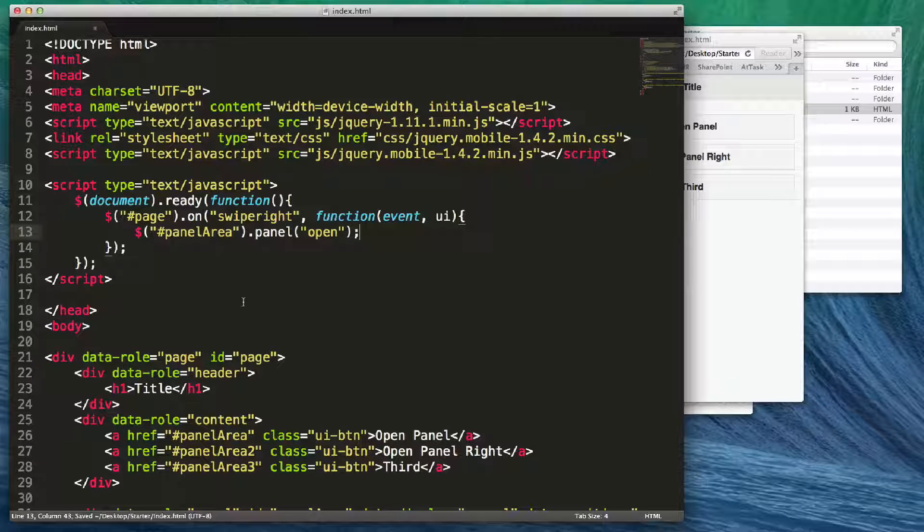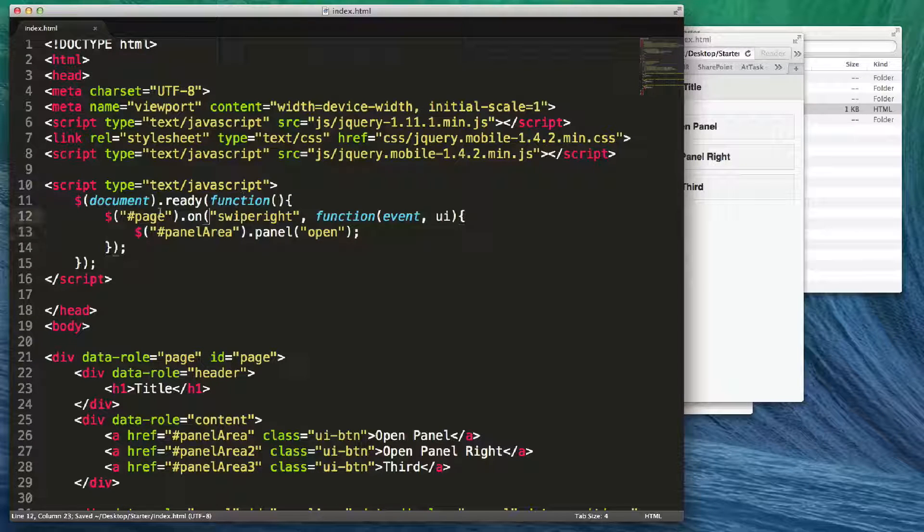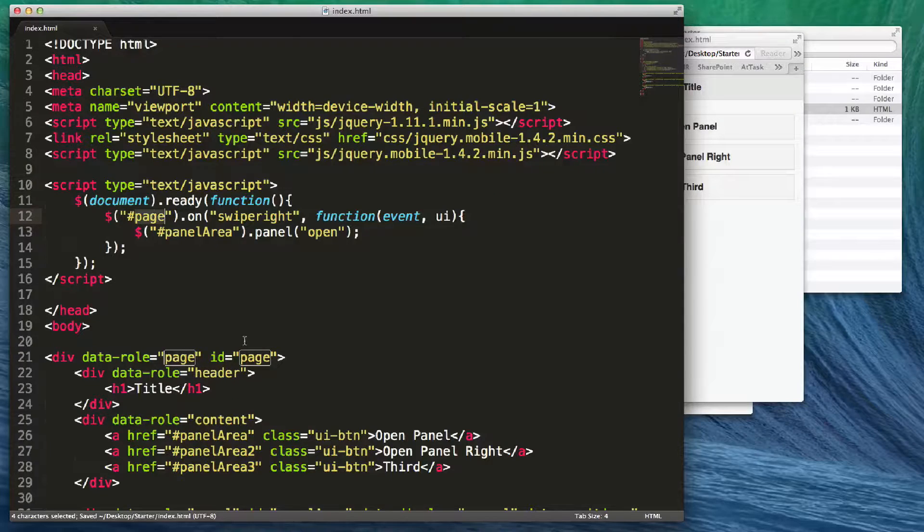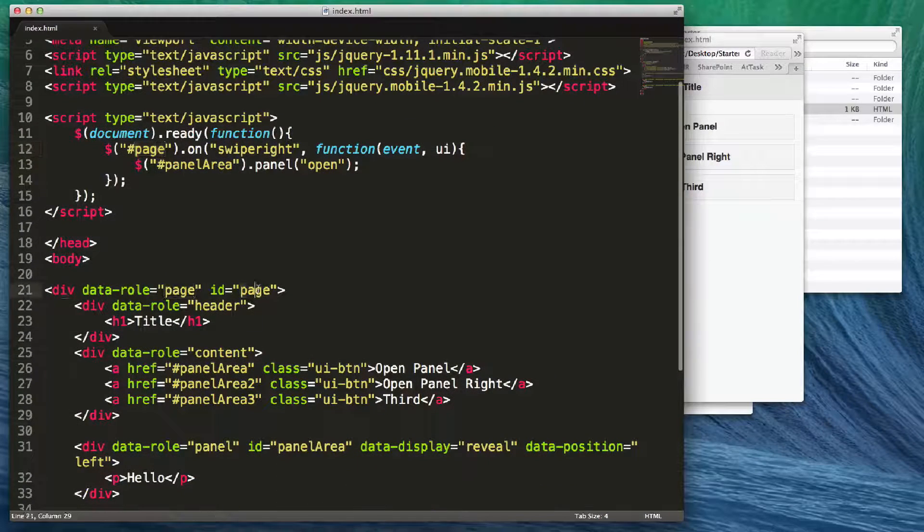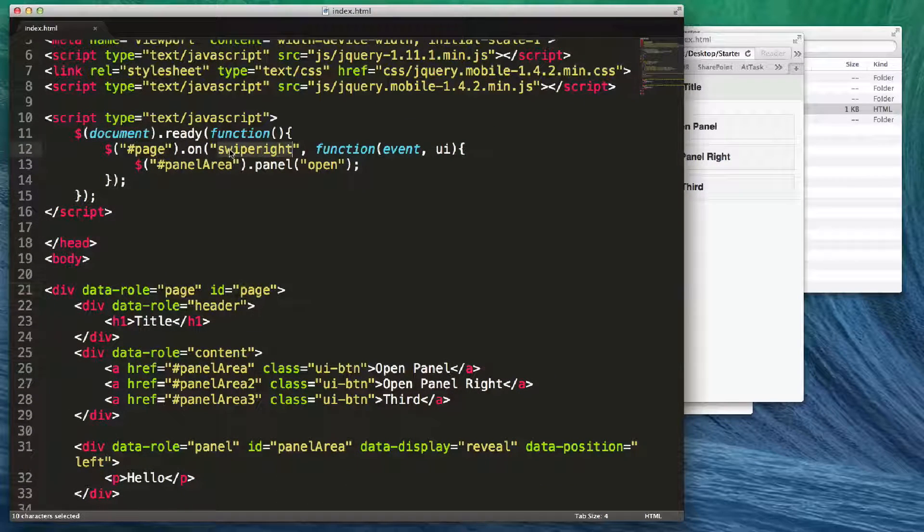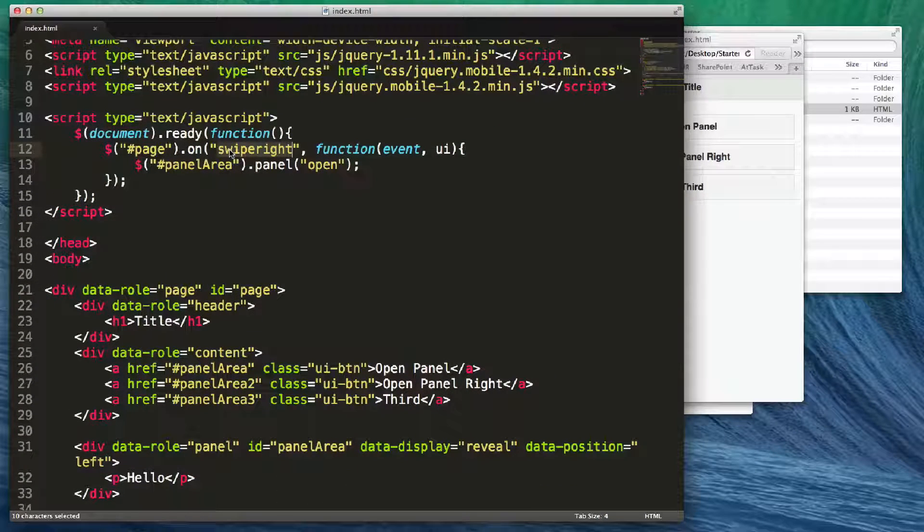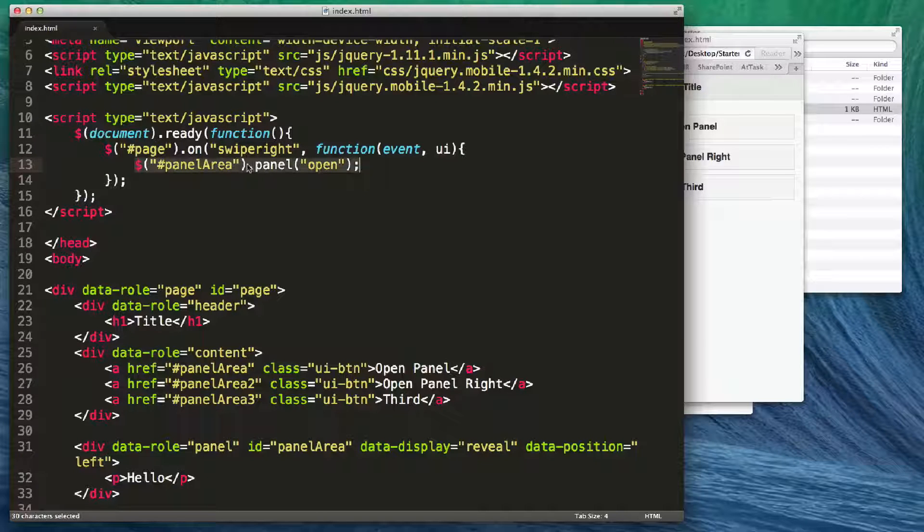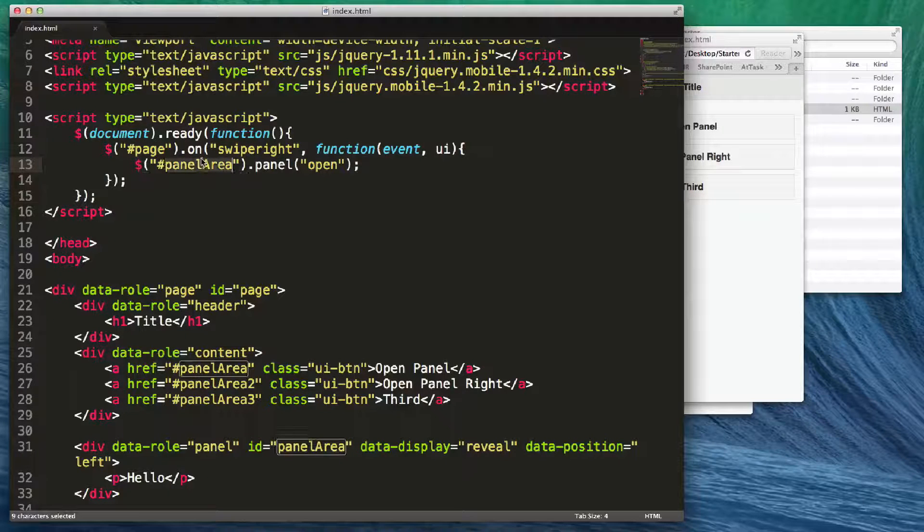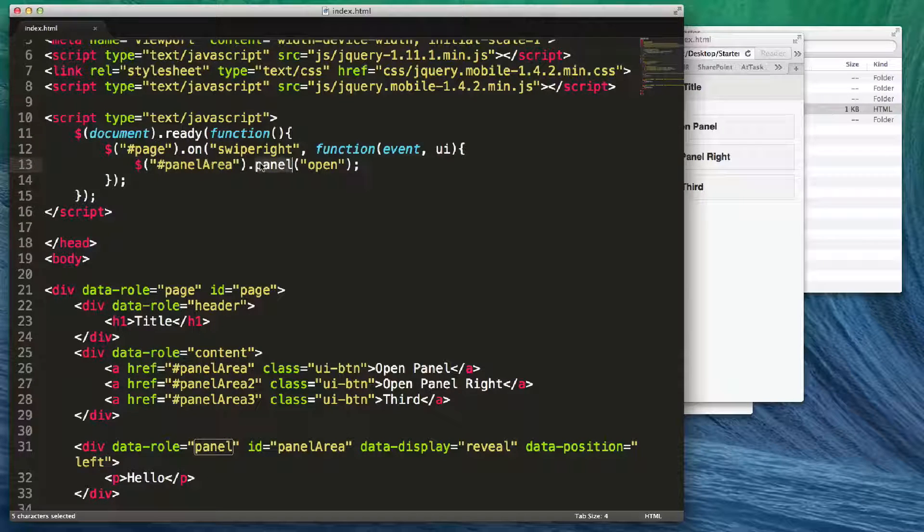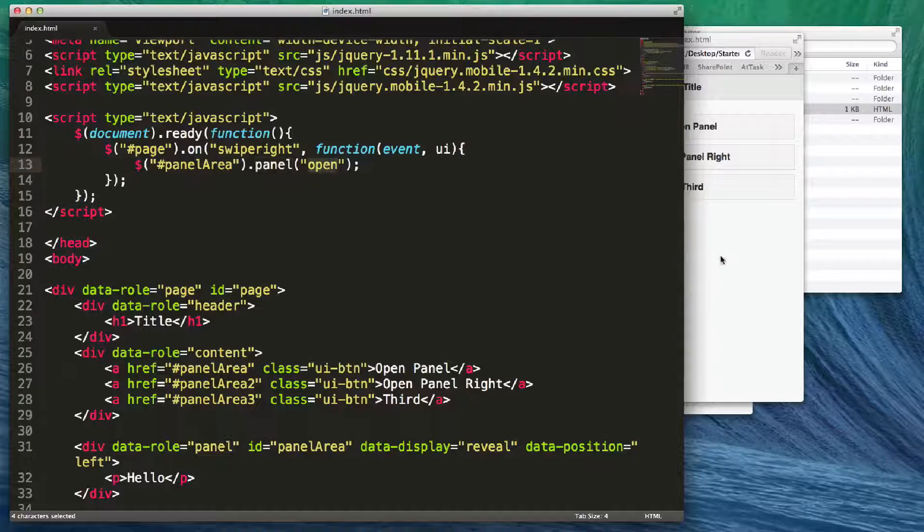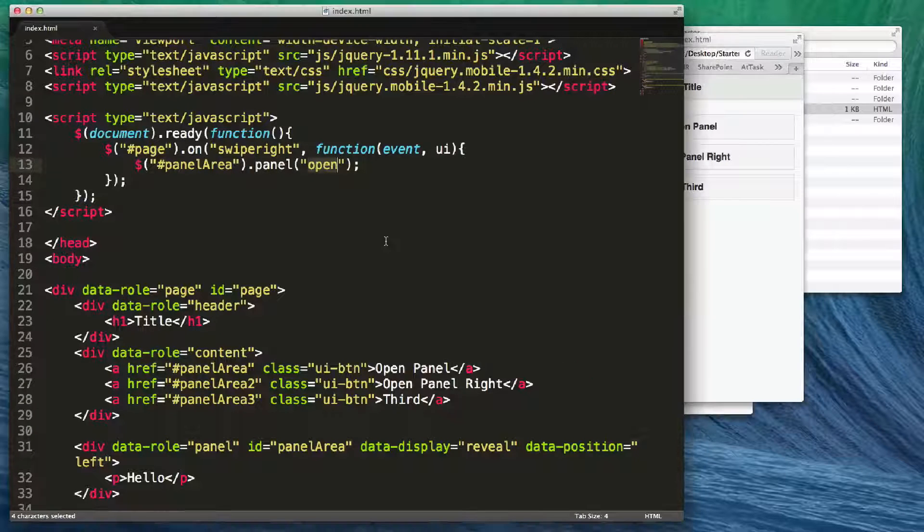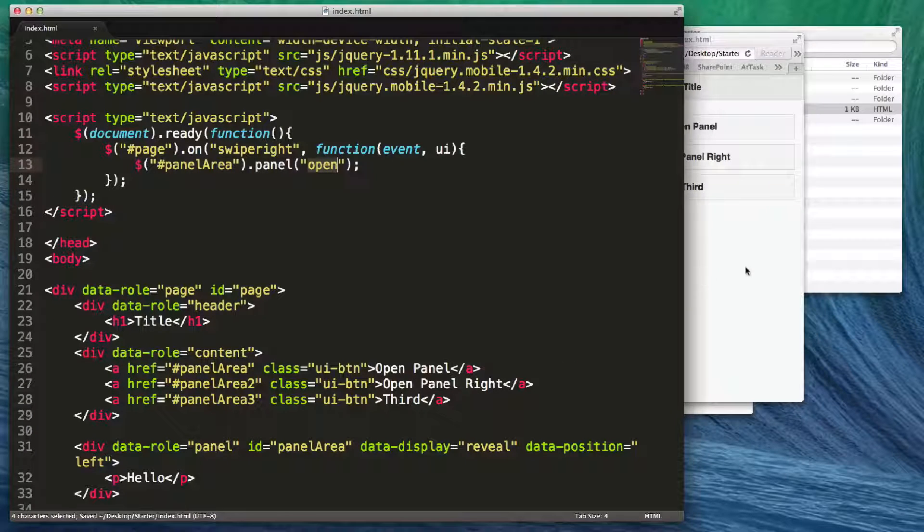On page one, whenever you swipe right we're going to run this code which says panel area panel and we're going to say open. You're ready to open as soon as this happens.